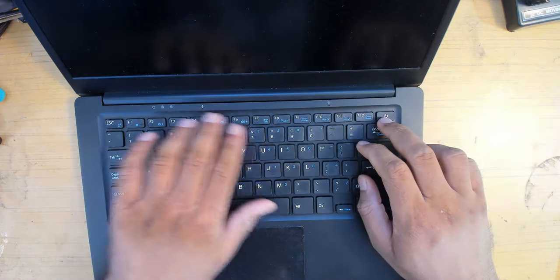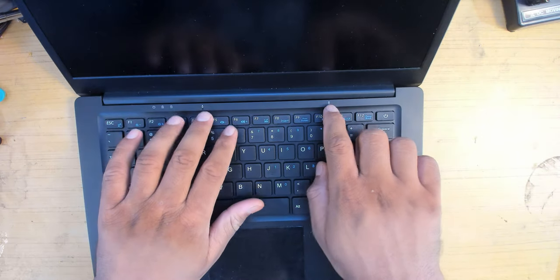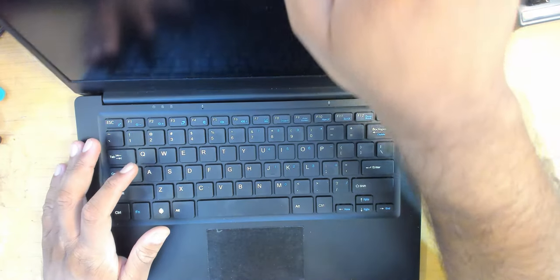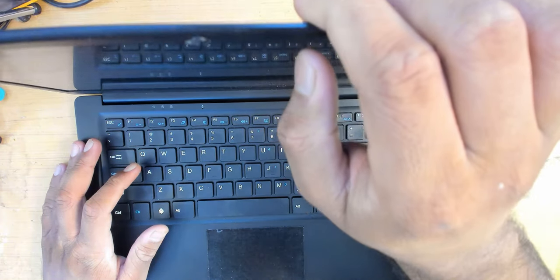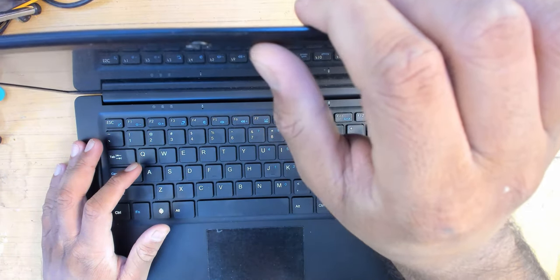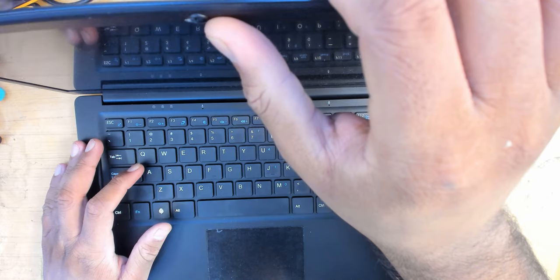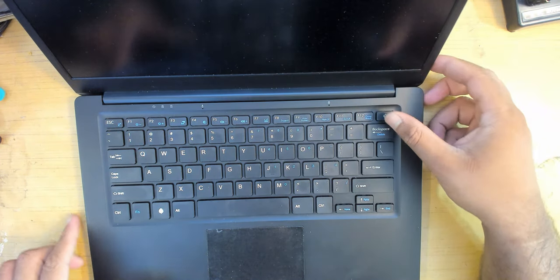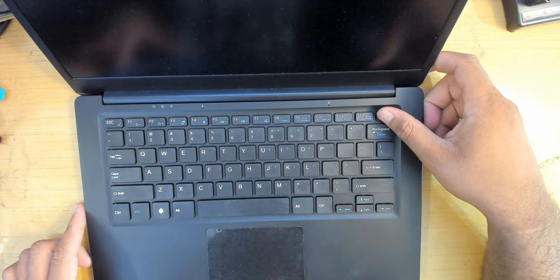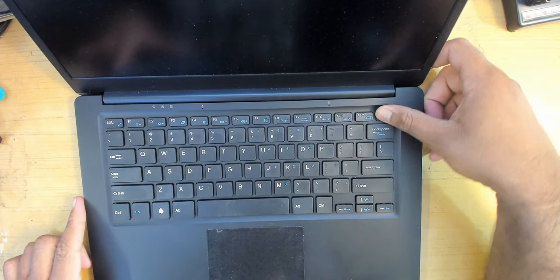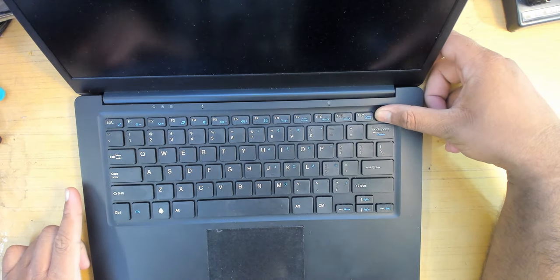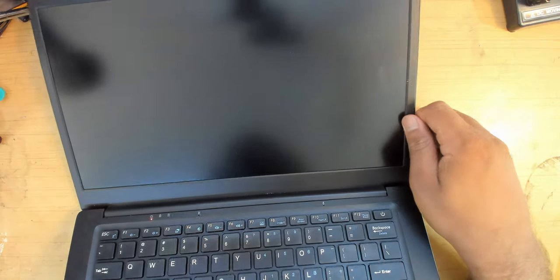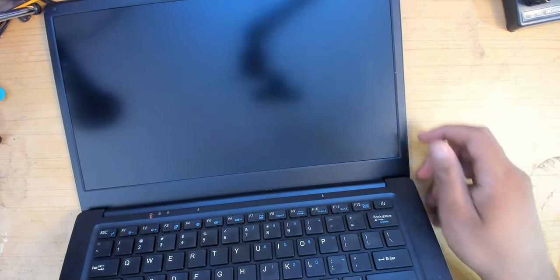You have your power button here, a few indication LEDs, a couple of mics, and a 720p webcam up top. The display is really good, so let's power it on so I can show you the display as well.